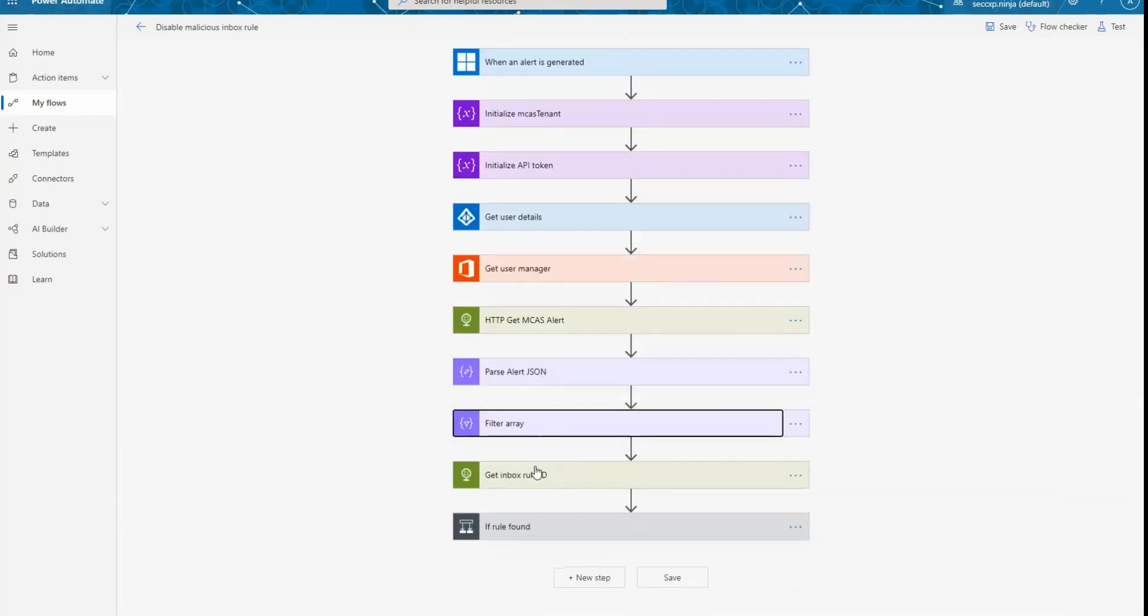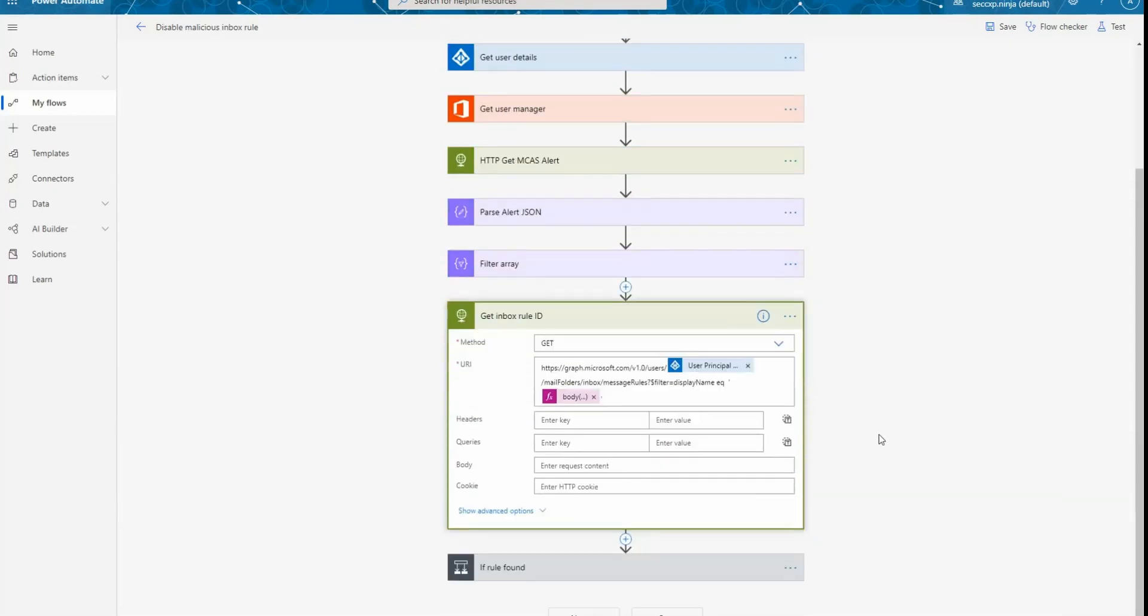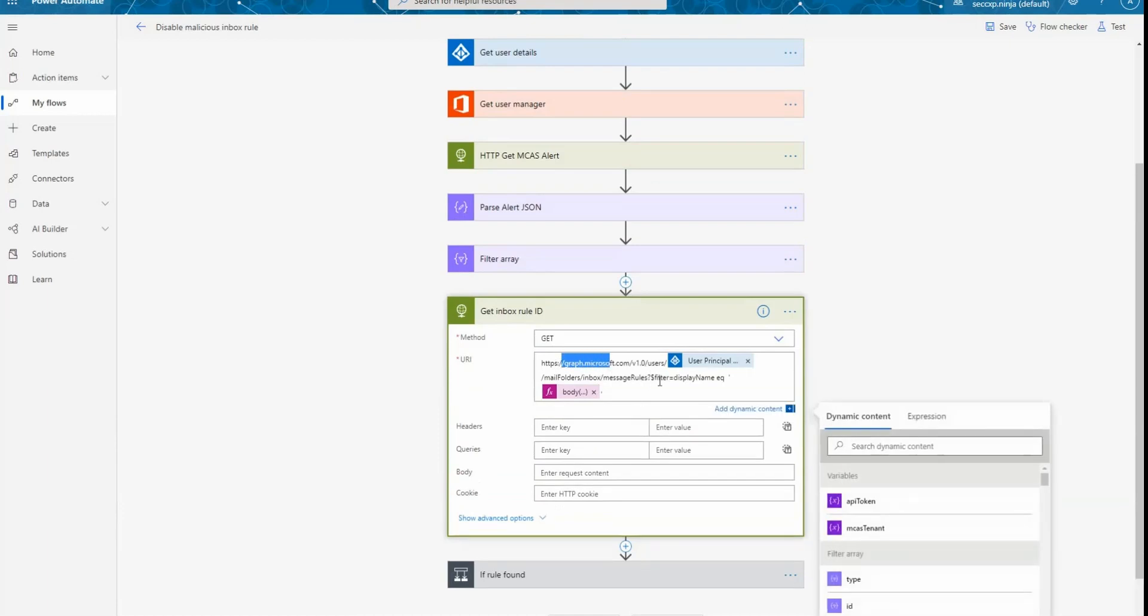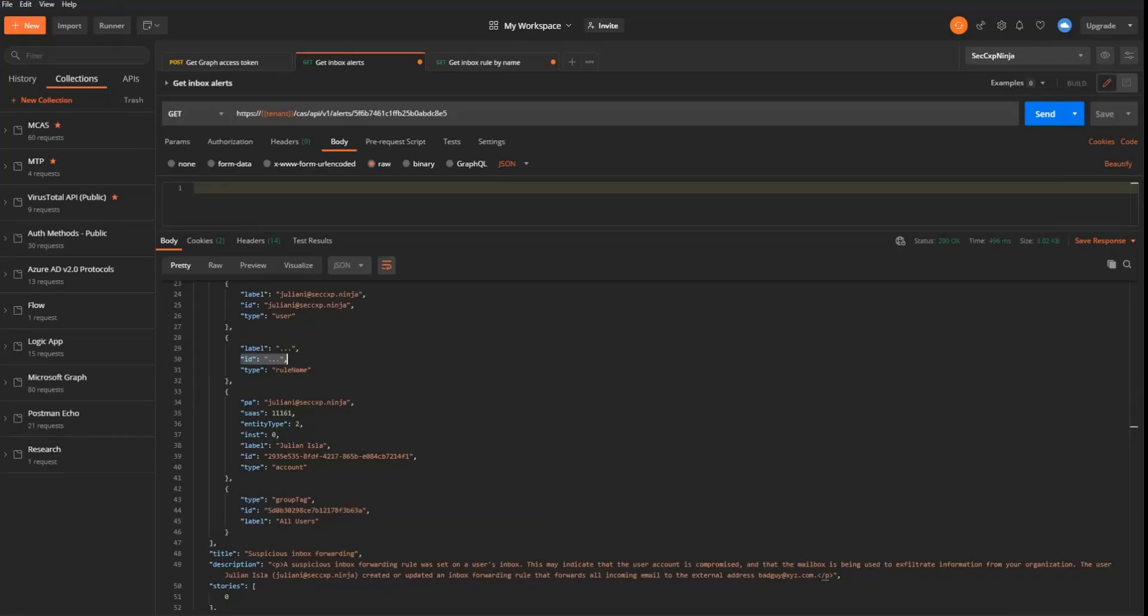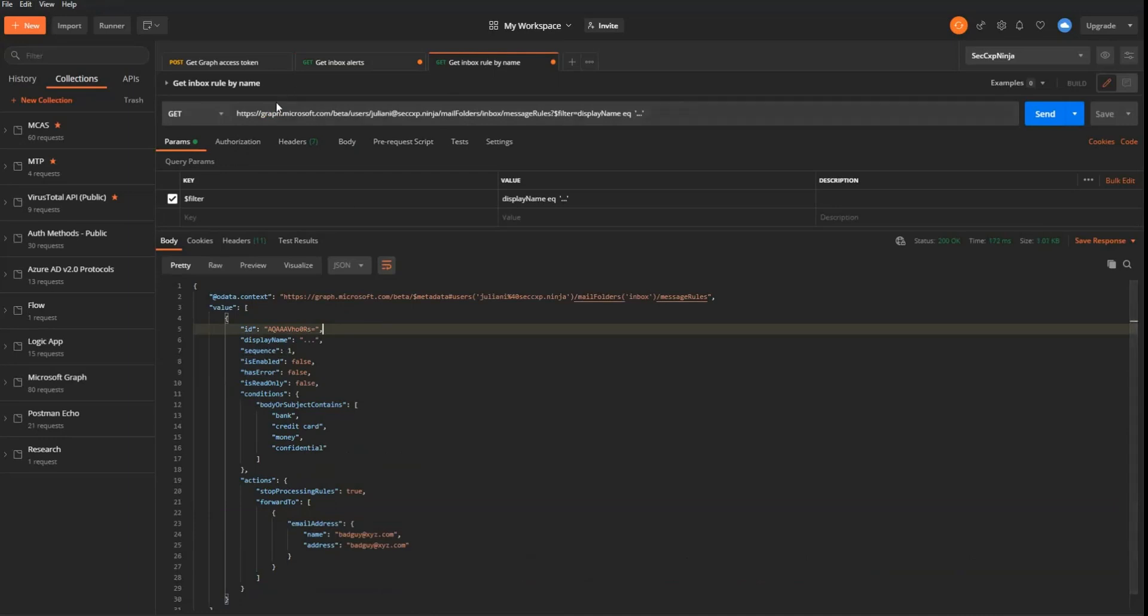The next thing that we're doing is calling Microsoft Graph API. So we're calling graph and we're going to search in the user mailbox for an inbox rule that has the name matching what we obtain from the get MCAS alerts action. So this specific call, if I go back to Postman, is going to look like this. So I'm going to call graph and I'm going to search for the rule that matches dot, dot, dot.